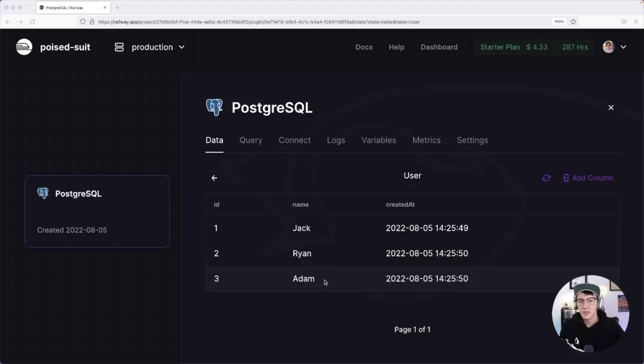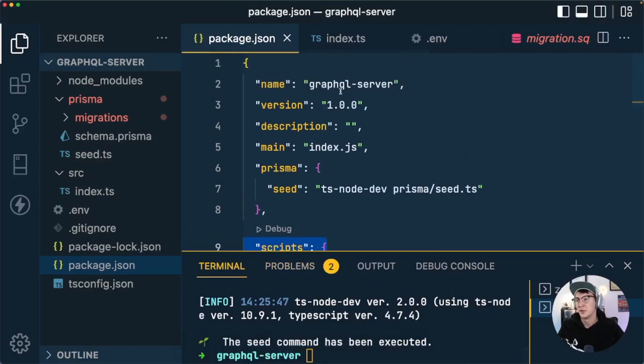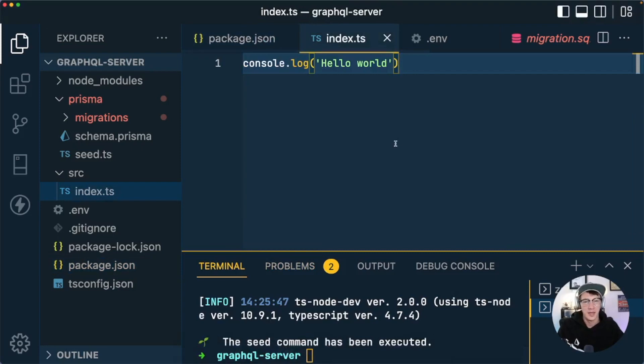With that complete, we've set up a TypeScript project, set up a database, set up Prisma, modeled and applied our database schema, and generated a type-safe Prisma Client to work with in our project. In the next part of this series we're actually going to start building out the GraphQL API, using a couple of tools to take advantage of the generated Prisma types to build our API in a type-safe way. I hope you enjoyed this video and I'll see you in the next one.